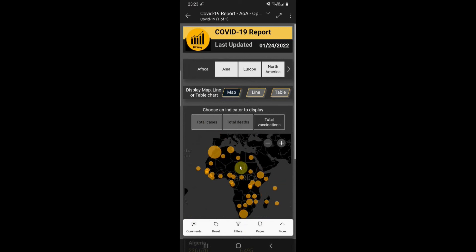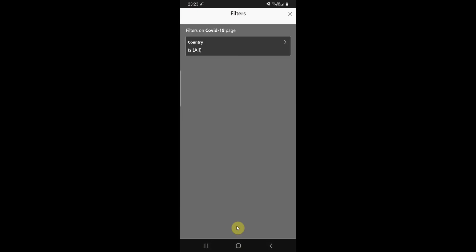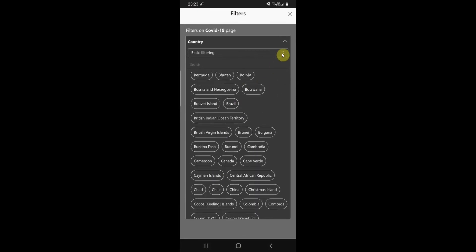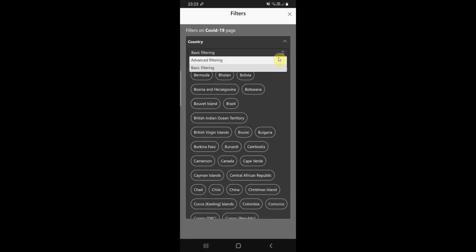Perfect, everything is good. One more thing — we have this filled-in filter icon which indicates there are active filters on the page. Tap the filter icon in the report footer and the filters appear in the filter pane. Active filters are highlighted. We can then change the filter and choose between basic and advanced filtering.